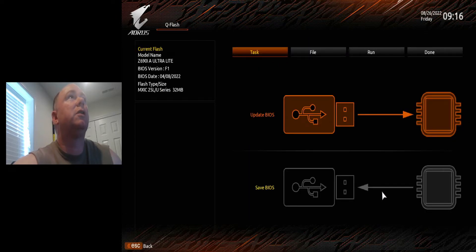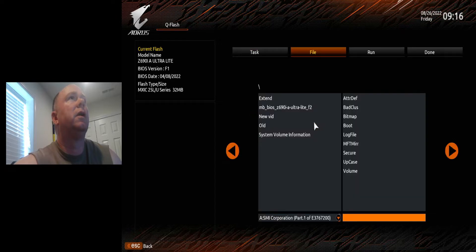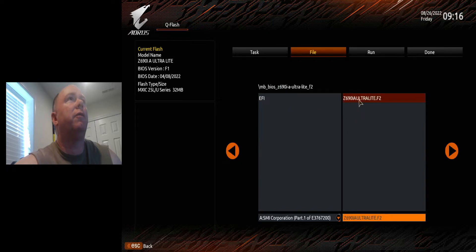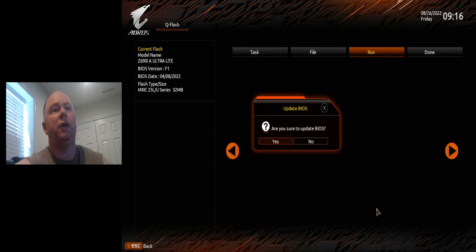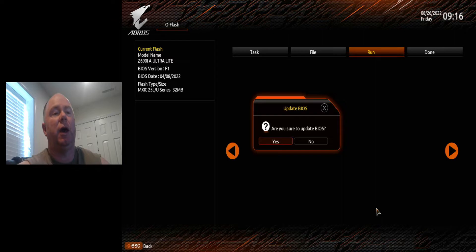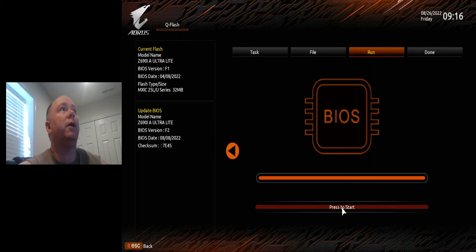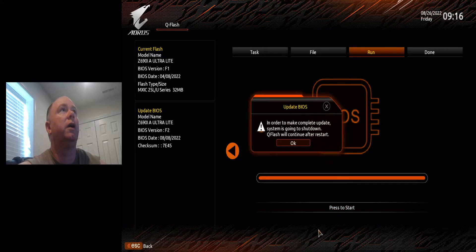I'm going to come down here to QFlash and select Update BIOS. If you wanted to back up your BIOS, you could do that there. Now there's my folder that the file's in — I'm clicking on it, then the file, and then over onto this triangle. It asks: are you sure you want to update? Last chance, folks — check the weather. Also, if you have an uninterruptible power supply, UPS, that's actually working, it's not a bad idea to have that plugged in. So we're going to click Yes.